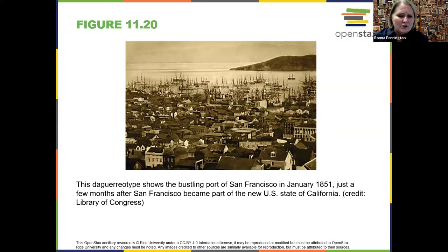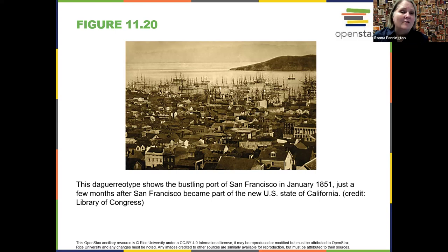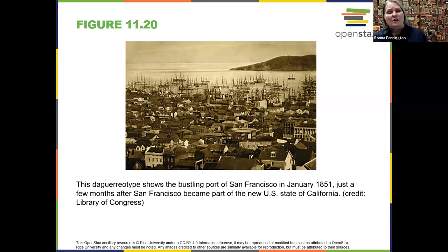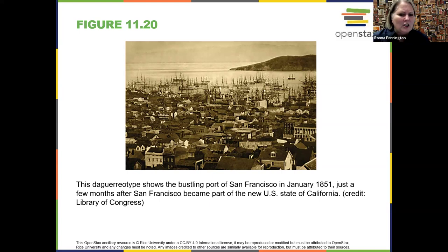This is an image of San Francisco from just before it became part of a new state called California. That wraps up our notes — we've gone through a lot. If you have any questions, don't hesitate to let me know.